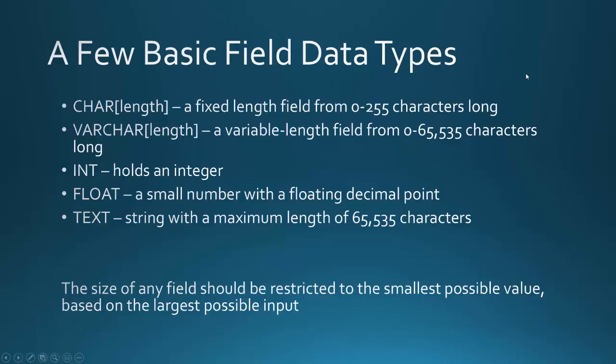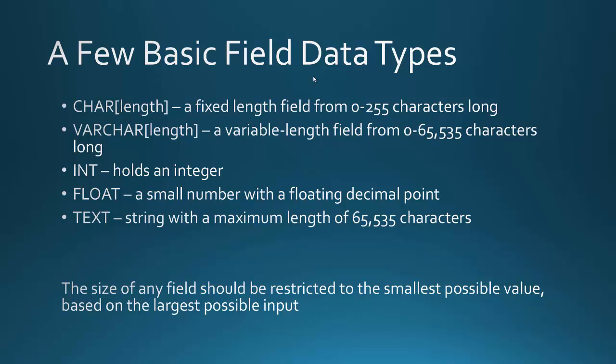Okay, so I just want to talk about a few basic field data types. There's a whole mess of them, but these are just some common ones. One of them is character, and then in square brackets, you can indicate the length. So that's a fixed length field from 0 to 255 characters long. And so that would be really handy if you have something that's absolutely a certain number of characters. For instance, an abbreviation of a state, which would have two characters.